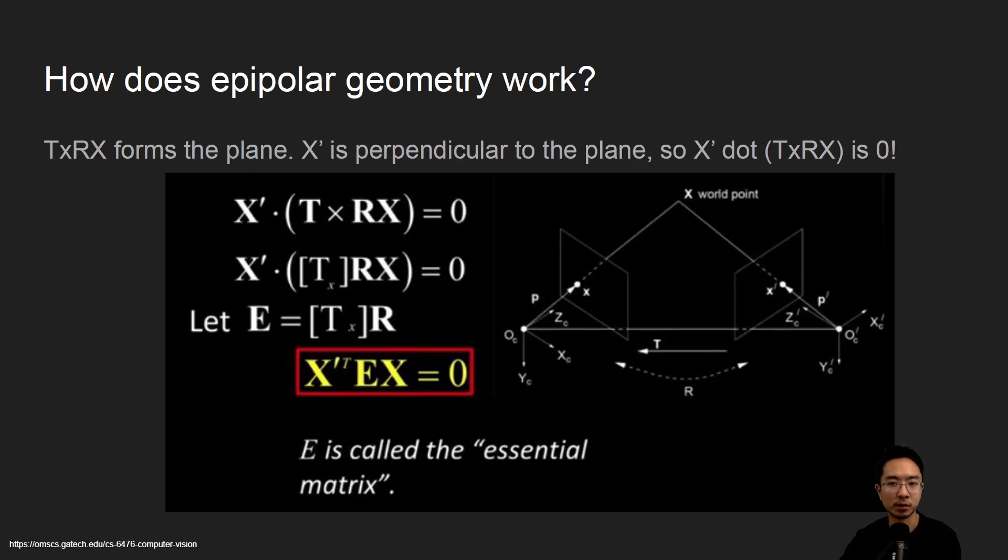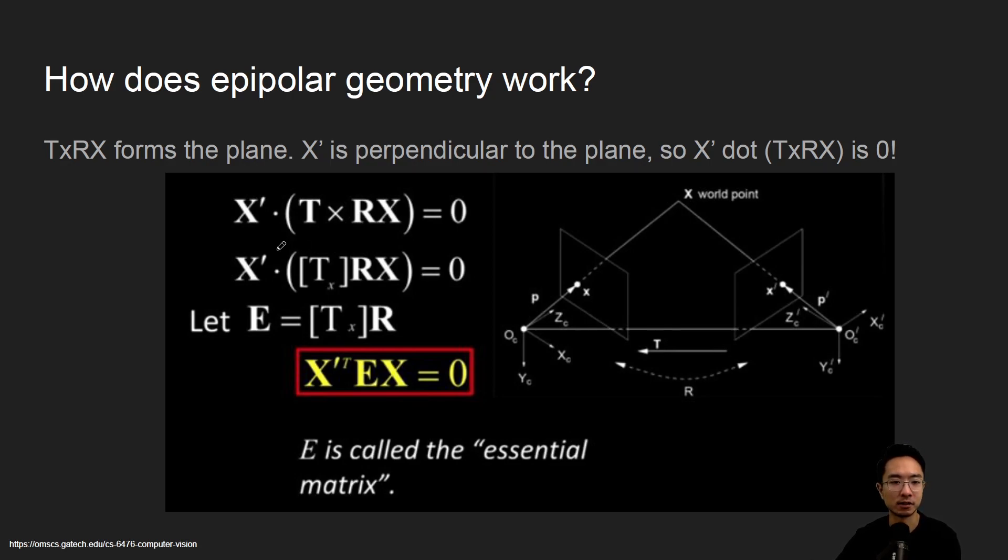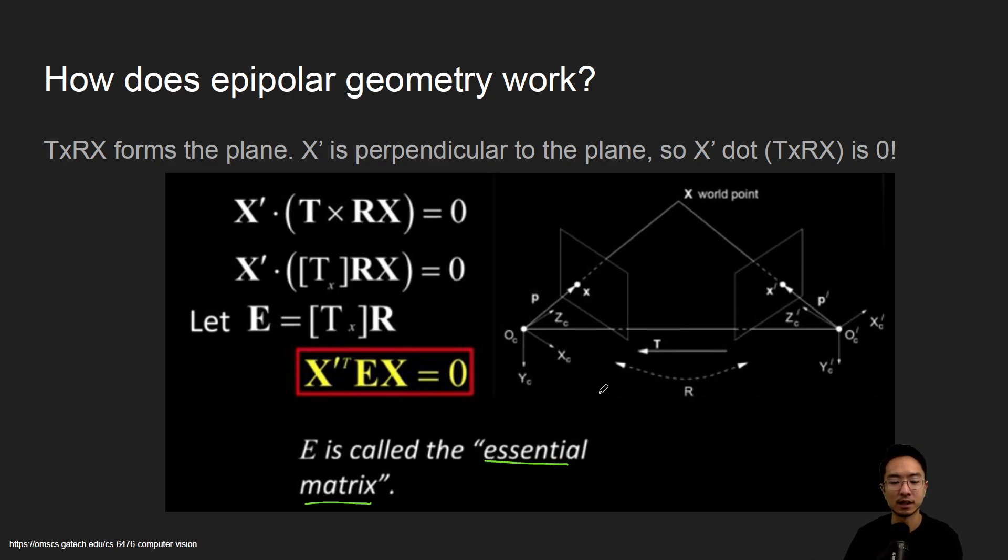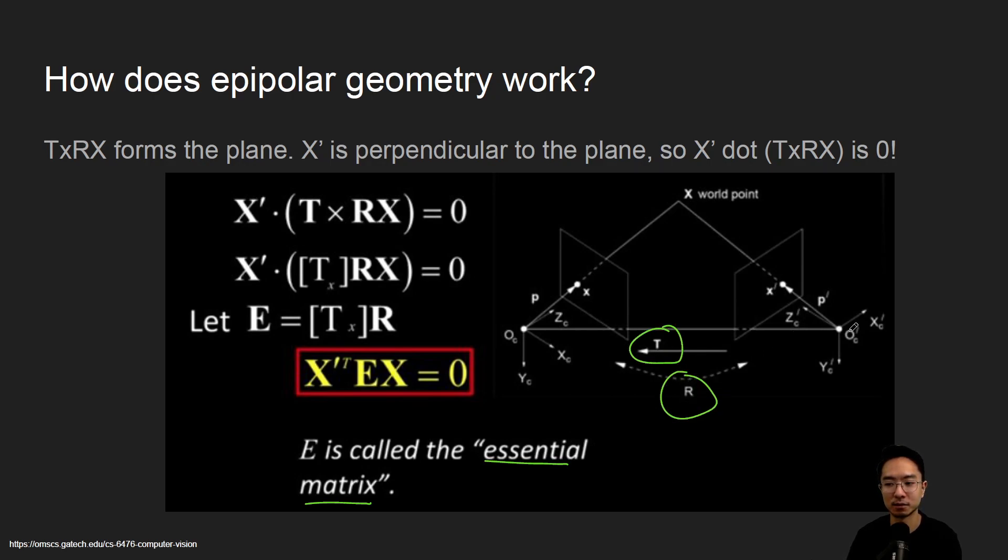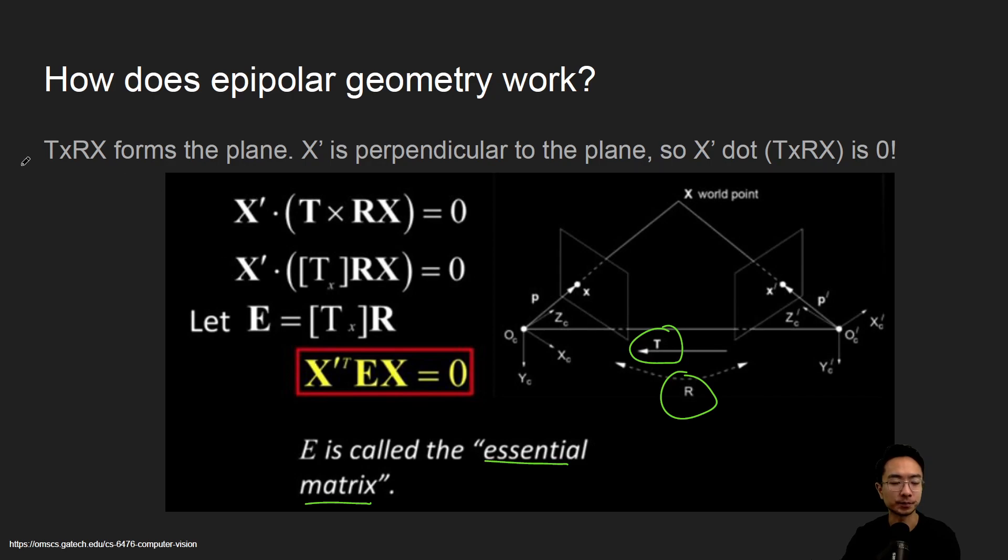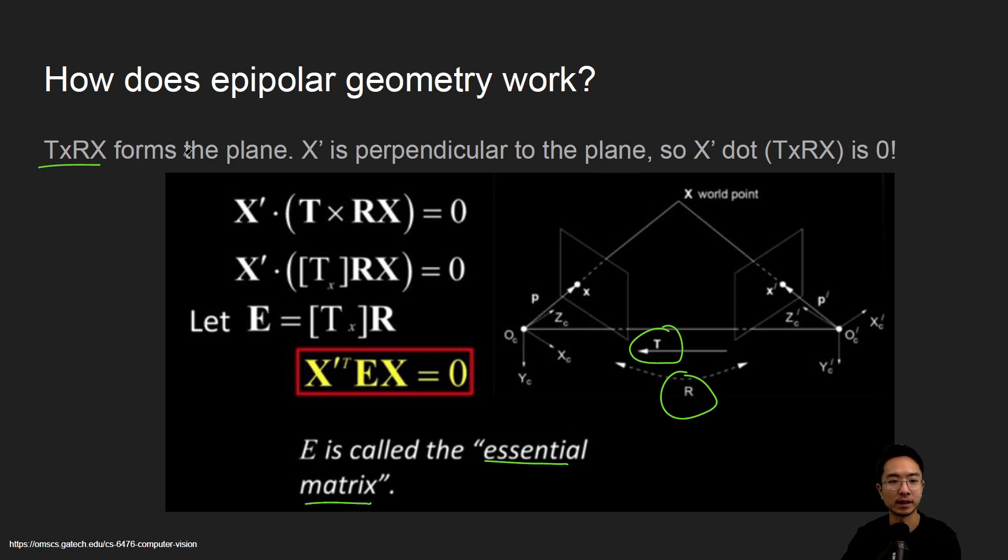So how does epipolar geometry work? The way it works goes back to some geometry, and there's some term that we'll cover, which is called the essential matrix. So what this describes is the relationship between the two cameras. So the two cameras will have some translation and some rotation if they have a different coordinate frame. So what we have here is t cross rx. So what that does is it forms a plane, and that is the normal to the plane.